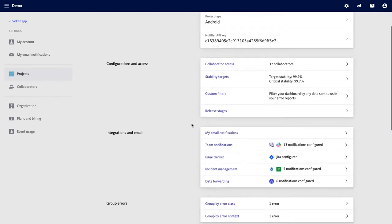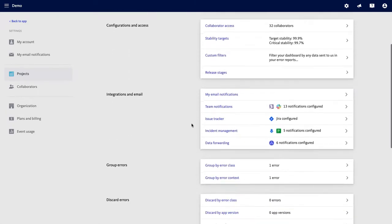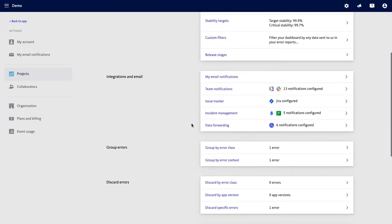From this view, you can link your project to your existing tools for issue tracking, incident management, and business intelligence.